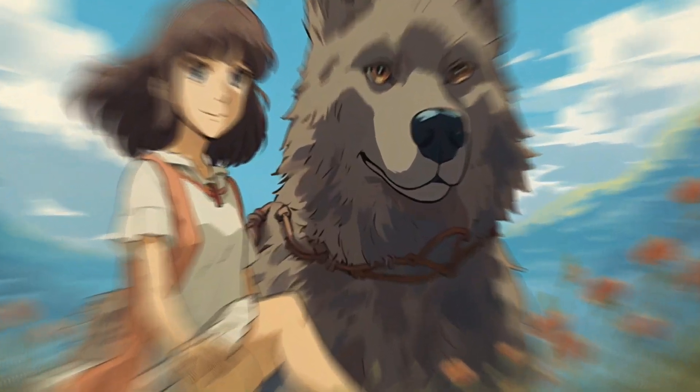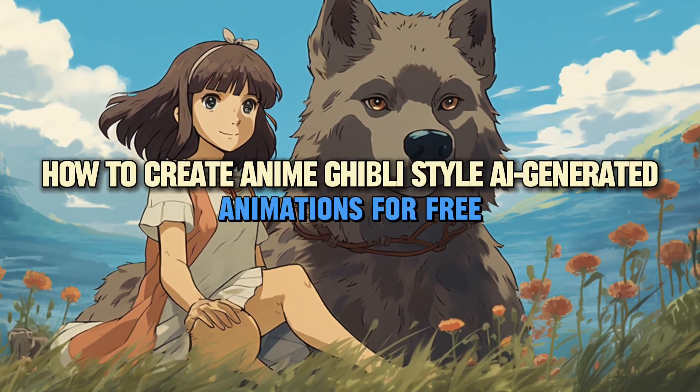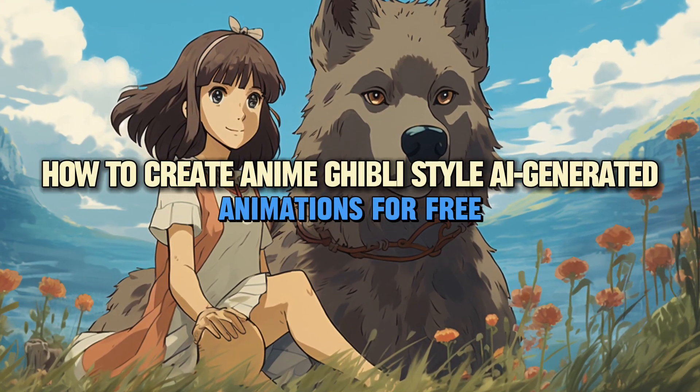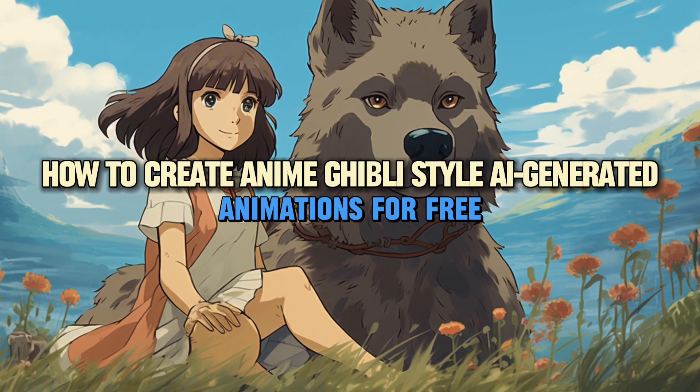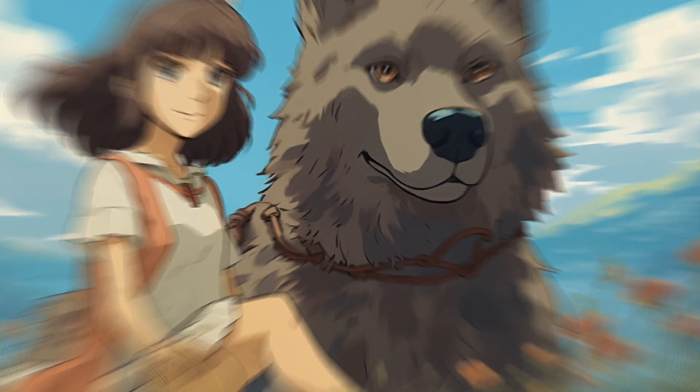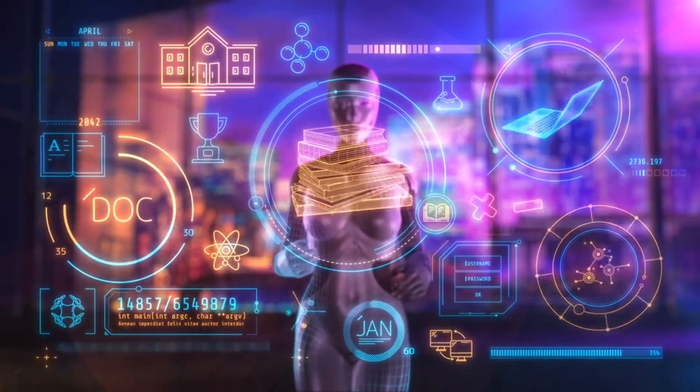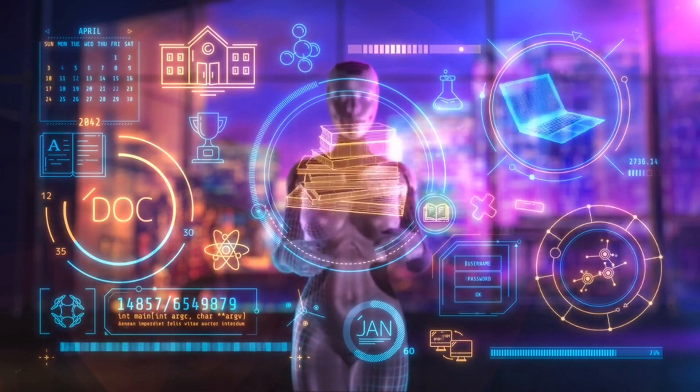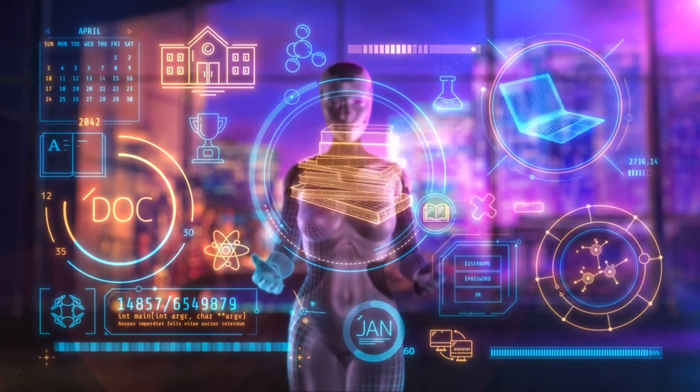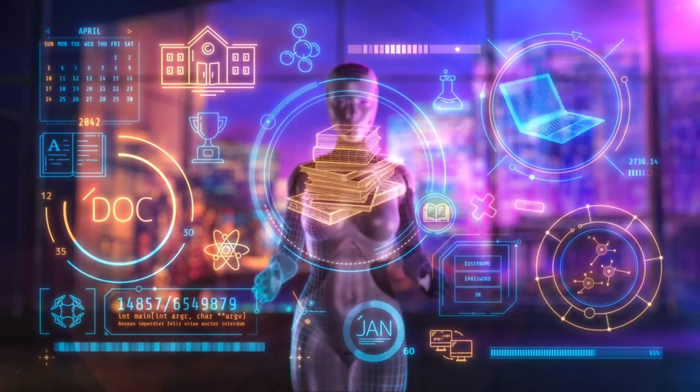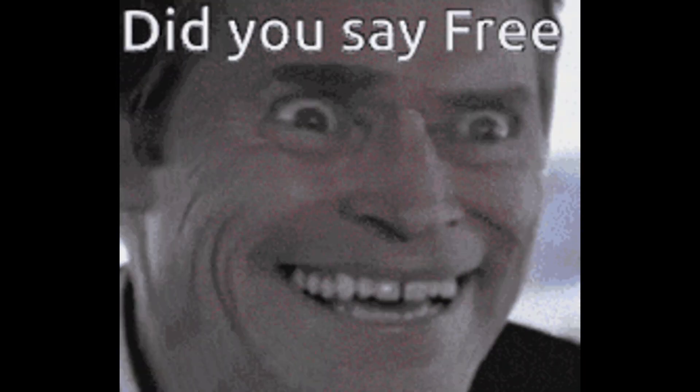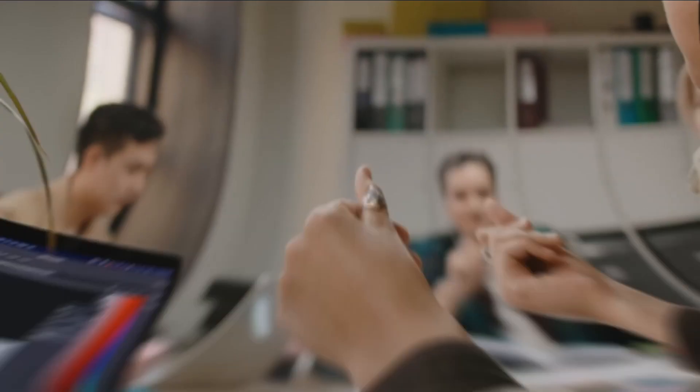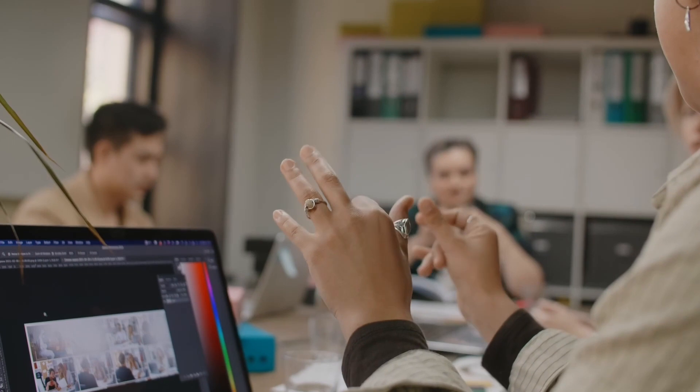Hey everyone, I will be showing you how to create anime Ghibli-style AI generated animations for free. Let us embark on a fascinating journey into the realm of AI generated films. What is even more thrilling is that you can craft these captivating animations without any cost.